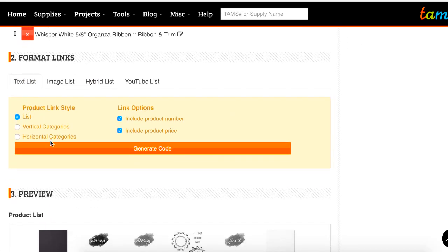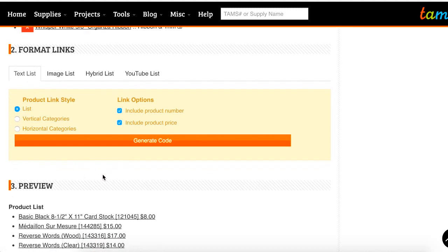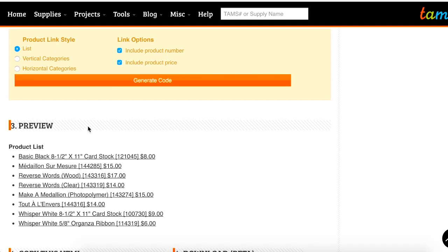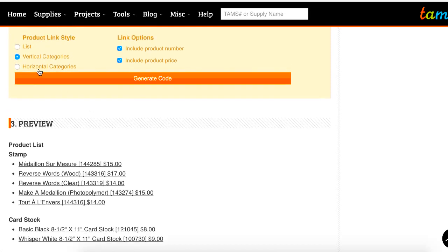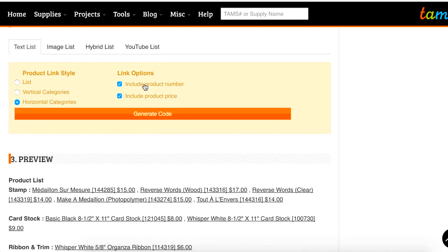In the format links option, there are four different options: the text list option, the image list option, the hybrid list option, and the YouTube list. Starting with the text list option, if you just want your product list in the same order that you typed in above, that's the option for you. Hit generate list and you'll get your options below. We have both vertical and horizontal categories, which break products out by category. We also have the optional inclusion of the product number and price within the description — just click those on and off and generate your code and it will update your product list.